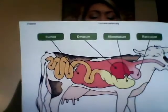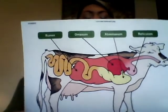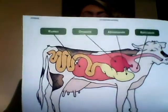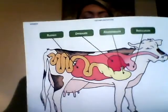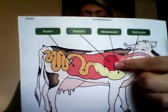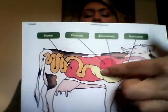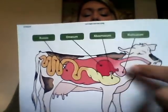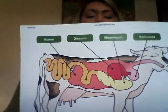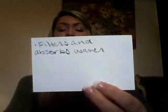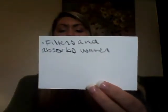The omasum of the ruminant stomach is this darker red area here. This section of the ruminant stomach filters and absorbs water.